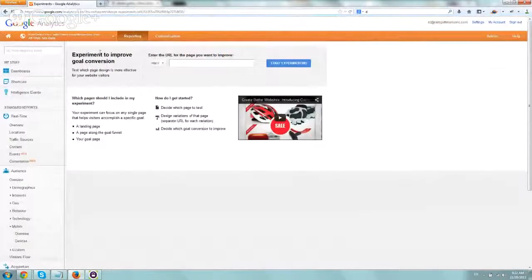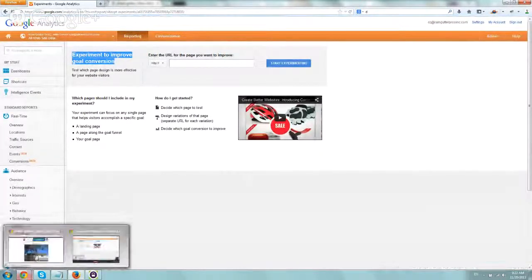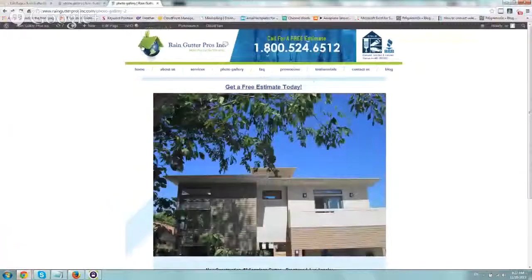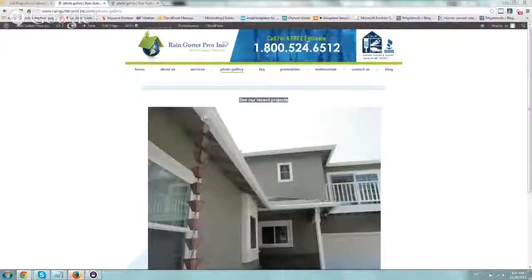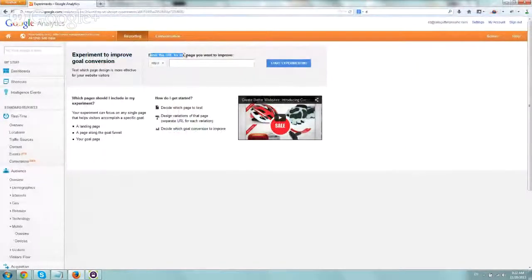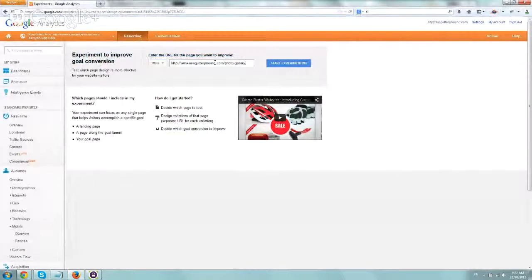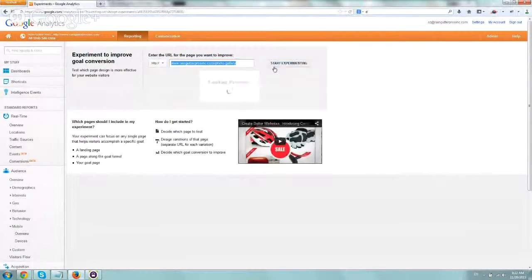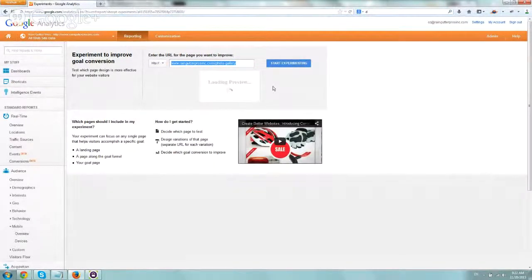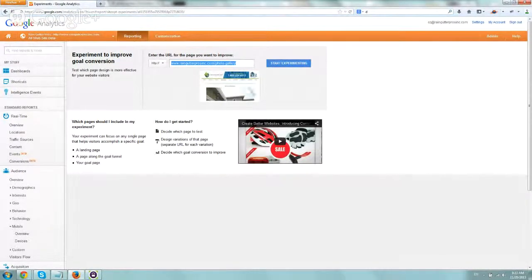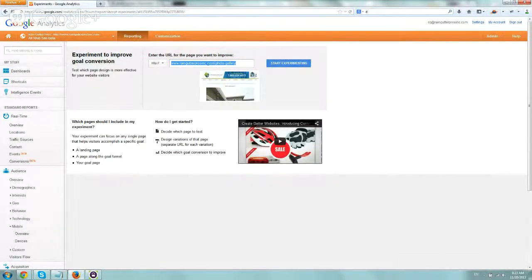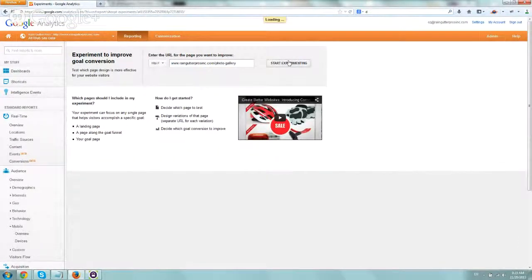So we're going to set it up. It says here, Experiment to improve goal condition. So we're going to take the first URL, and we're going to enter the URL for the page you want to improve. So that's the first actual page, this is our original Photo Gallery page. Let's let it preview, and then we can start experimenting and we'll start with the setup. Perfect. It looks good. You always want to check the preview that the page you included actually does exist, and you didn't make any kind of typos.